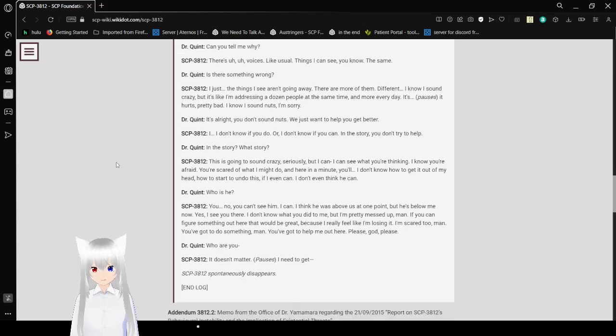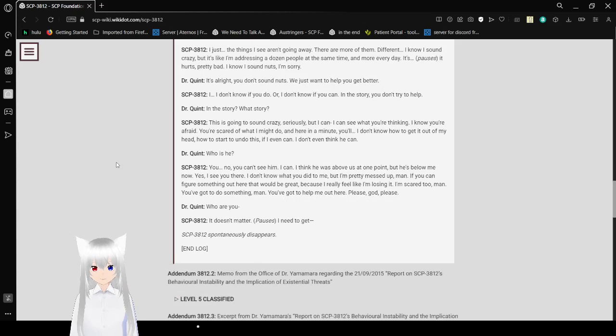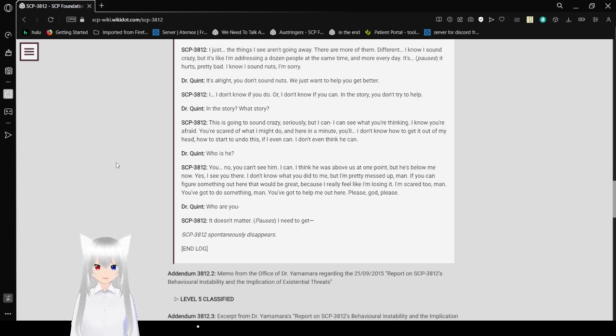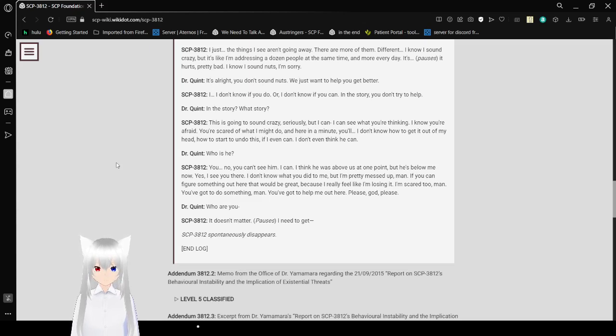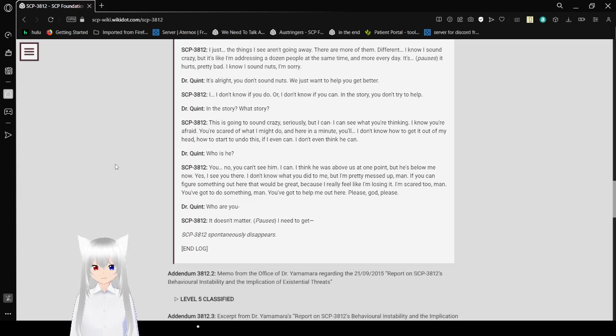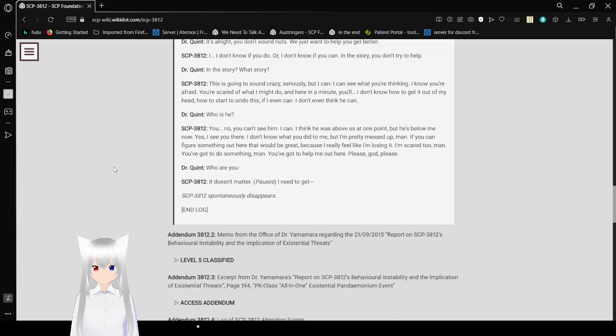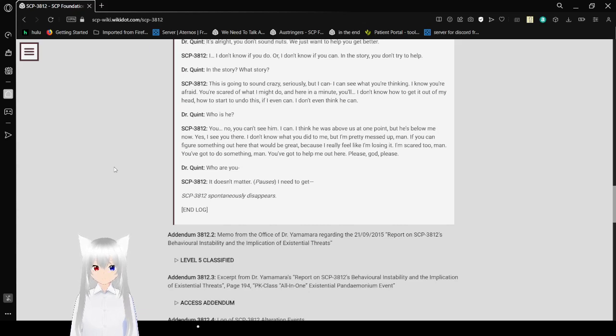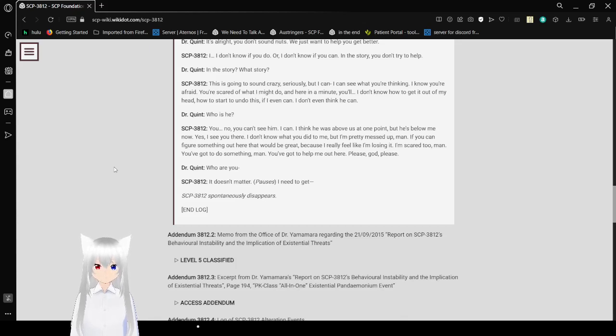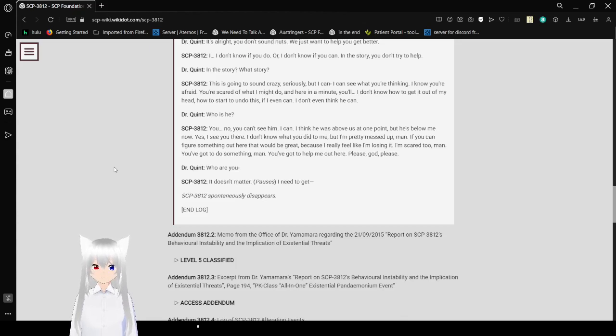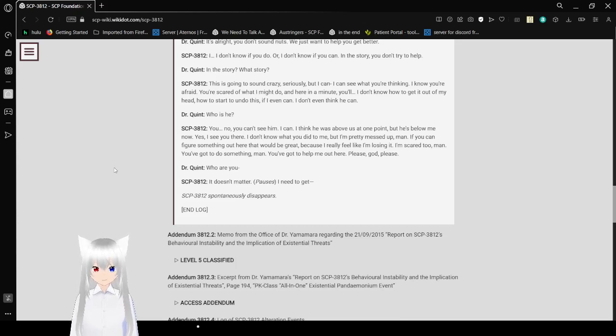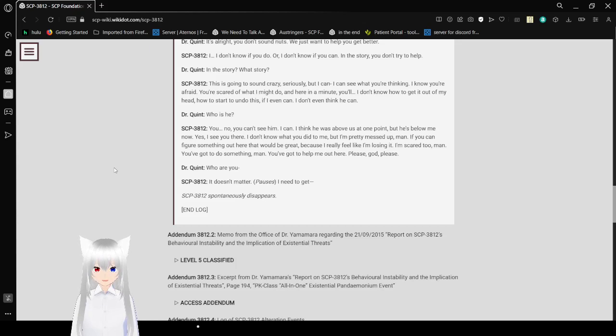Is there something wrong? The things I see aren't going away. There are more of them. Different. I know I sound crazy, but it's like I'm addressing a dozen people at the same time. And more every day. It hurts pretty bad. I know I sound nuts. I'm sorry. It's alright. You don't sound nuts. We just want to help you get better. I don't know if you do, or I don't know if you can. In this story, you don't try to help. In this story? What story?